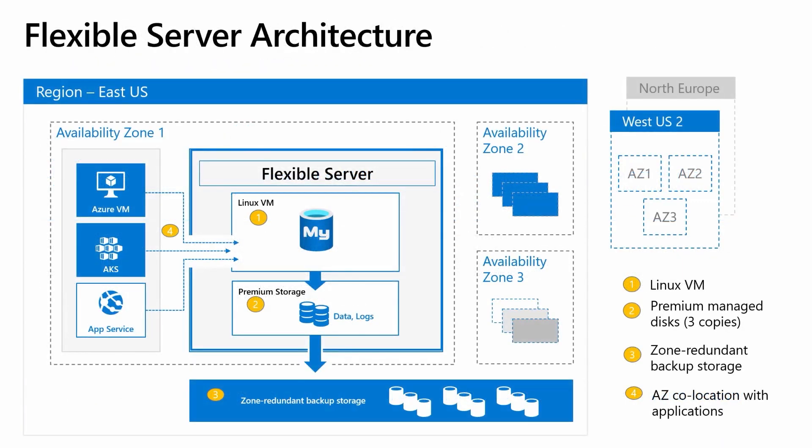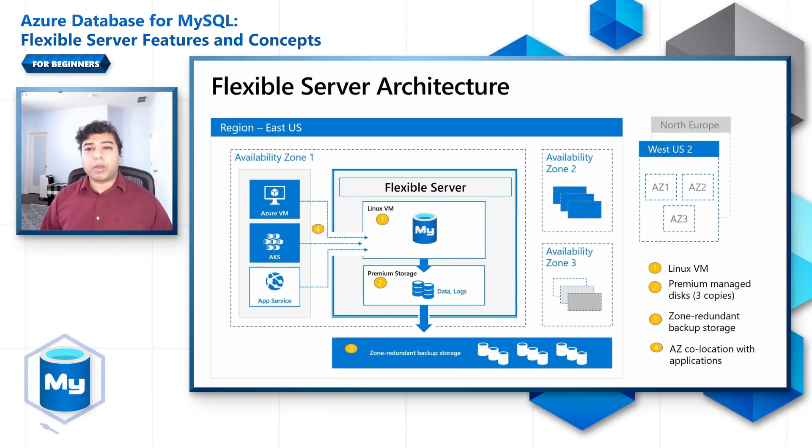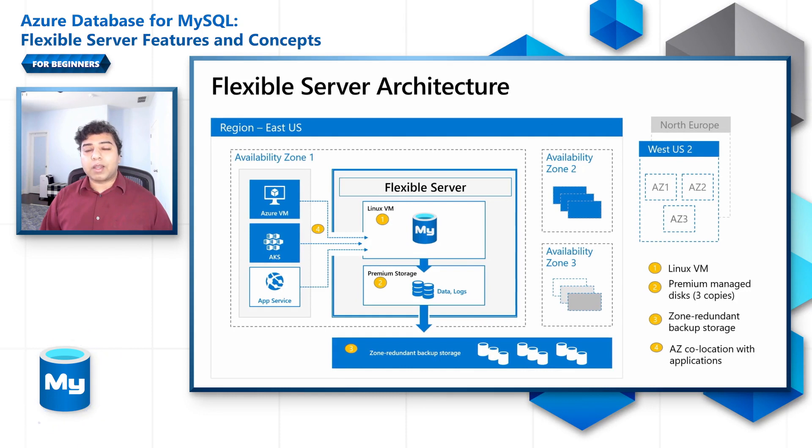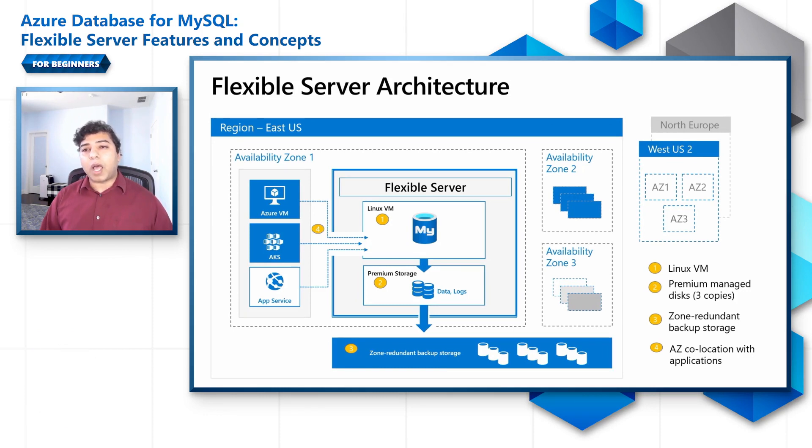We will only briefly recap the Flexible Server architecture. Please refer to the first video in this series for a deep dive on the architecture. The Flexible Server architecture allows users to opt for high availability within single availability zone and across multiple availability zones. The architecture allows for zone redundant backup storage and easy co-location with applications.